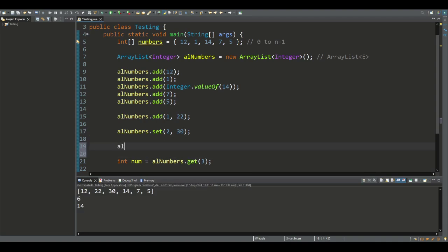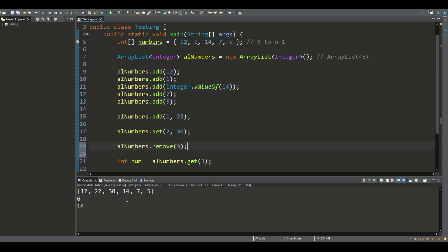The remove method removes an element from the specified position index, and effectively moves the elements at position index plus 1 and higher to the left. For example, if I want to remove the element at index 3, being 14, and run this program.